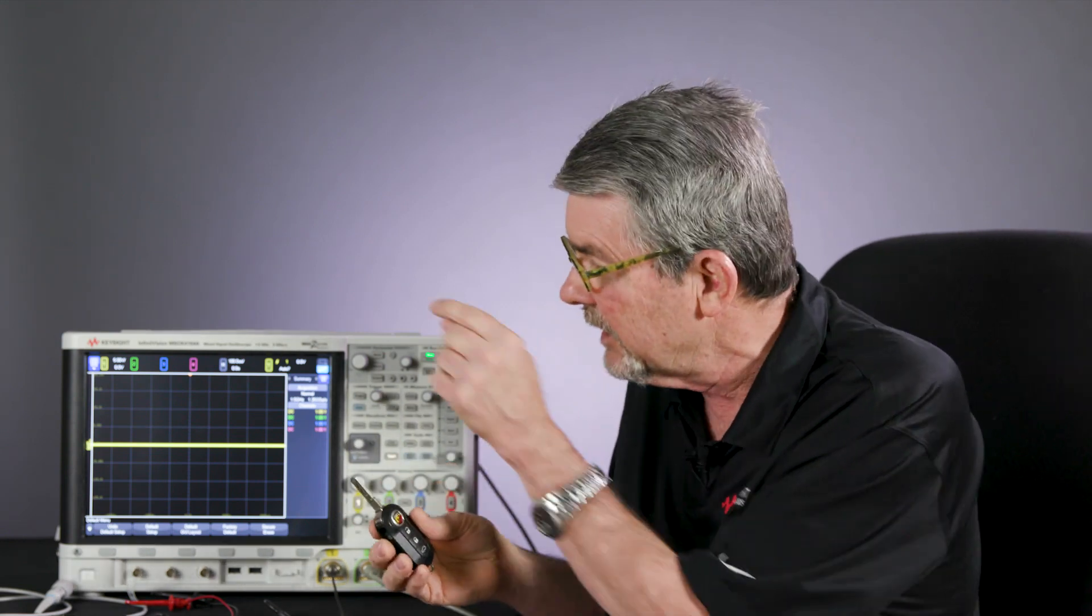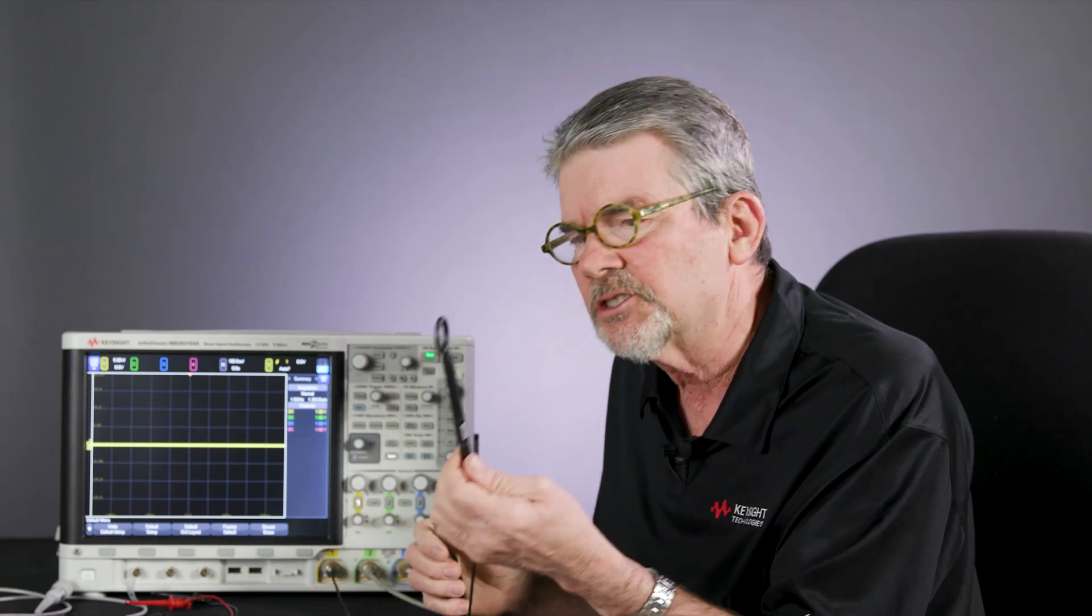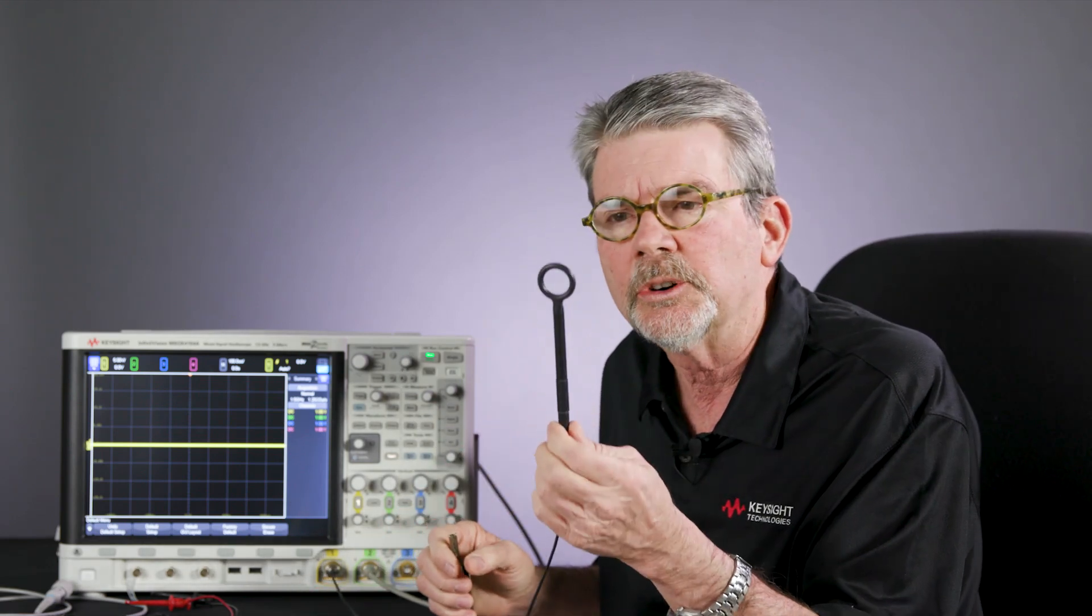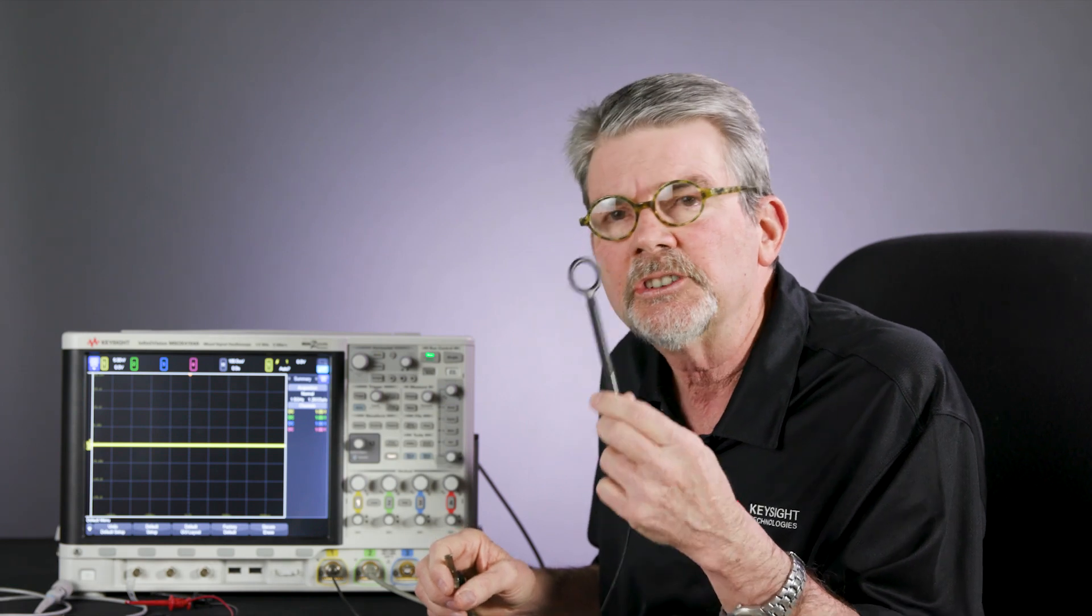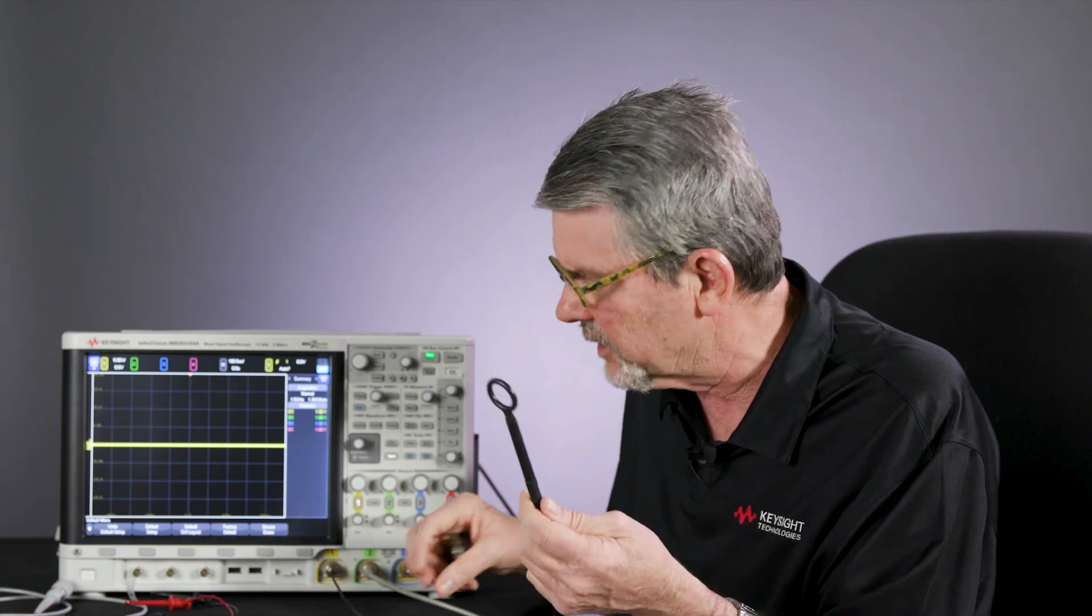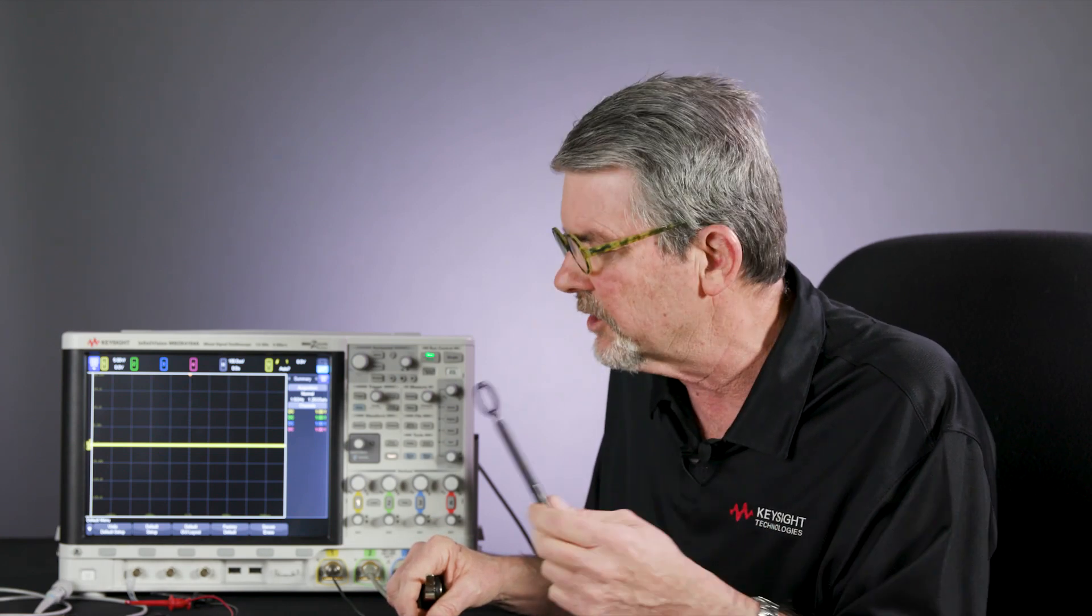Now the first thing you have to do is how do you get the signals from this thing into the oscilloscope? What you need is some kind of sniffer probe. This is a really good one. This is primarily made for sniffing EMC signals. You typically connect it up to a spectrum analyzer, but it works on a scope as well. I just call it a sniffer probe.